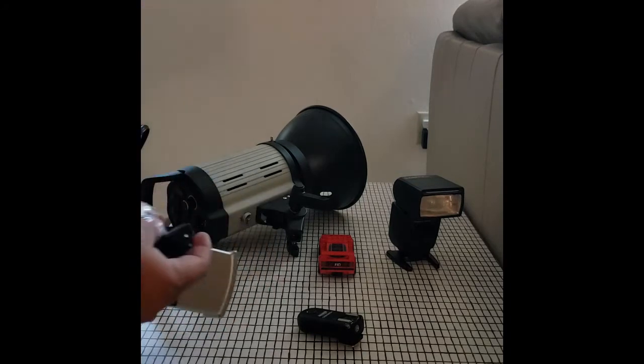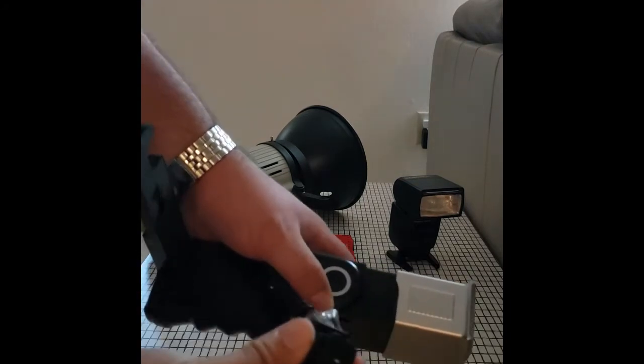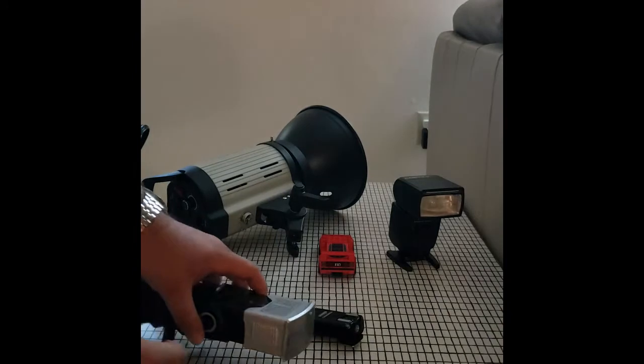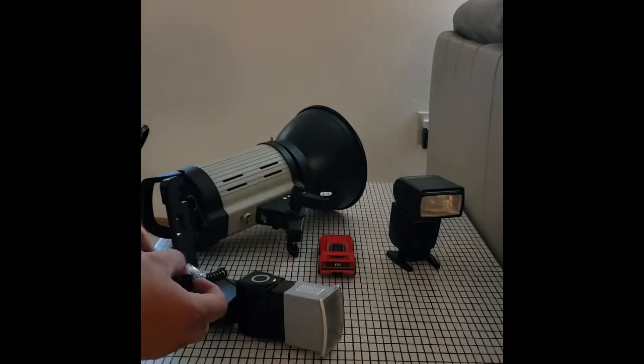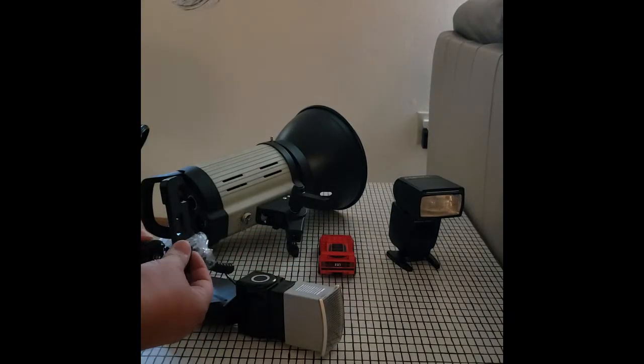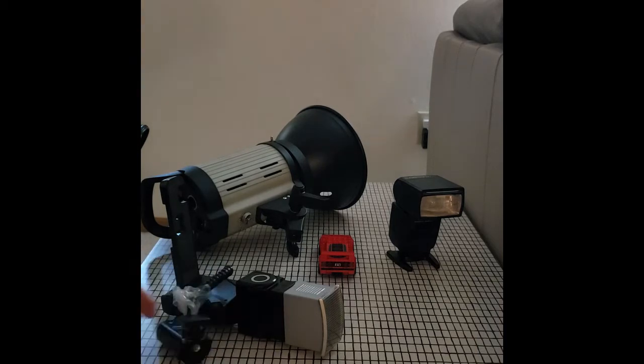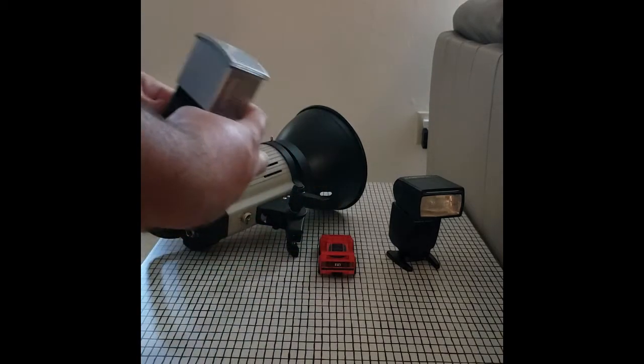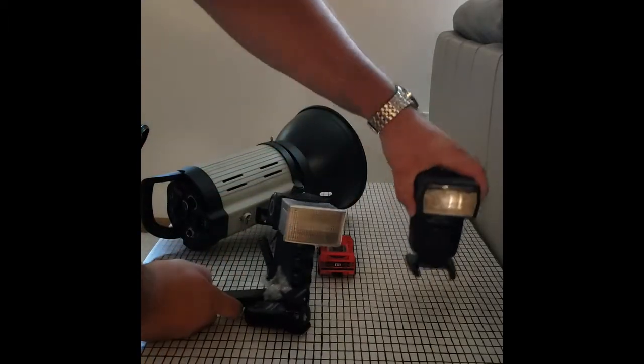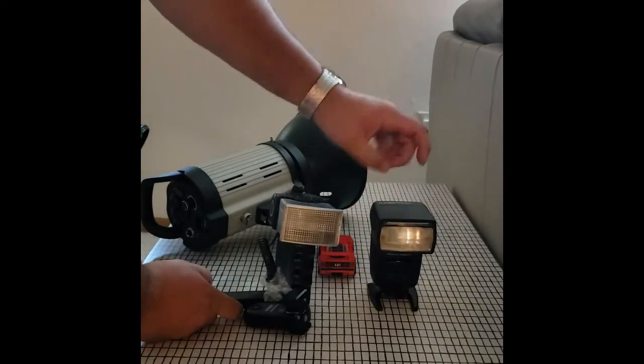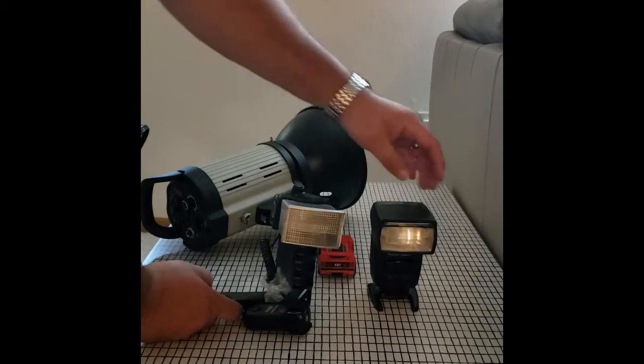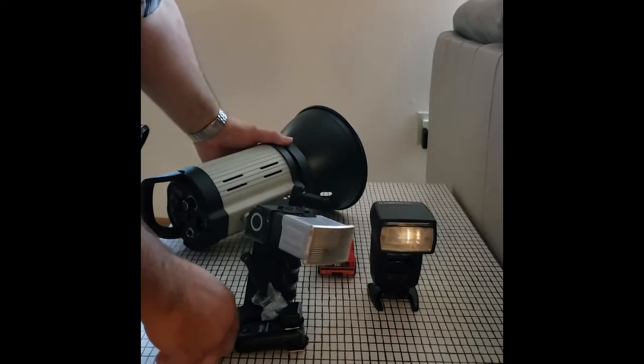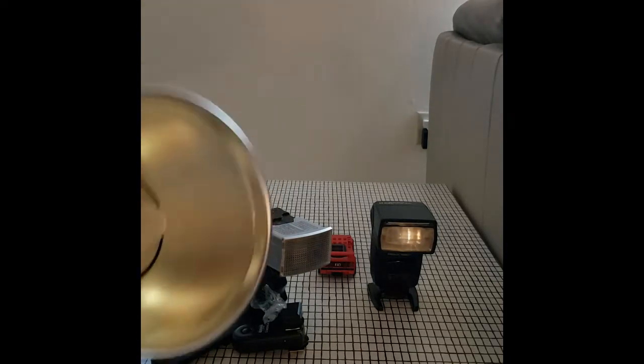So as you can see, the contact is just a single junky contact. Terrible. I'm going to throw in my handy dandy flash trigger here. Alright, now you see this compared to Young Nuo Speedlite, this is obviously a far superior product. And of course, this thing just pales in comparison to a strobe.